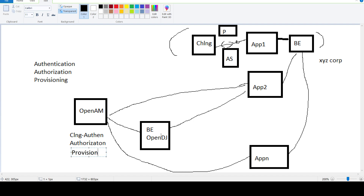All of these modules are now centralized. The only thing remaining is to connect all the applications with OpenAM.